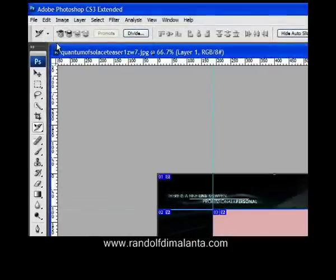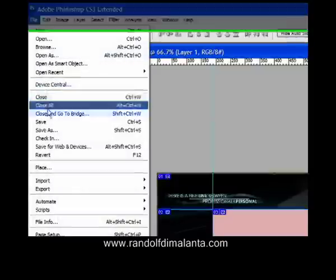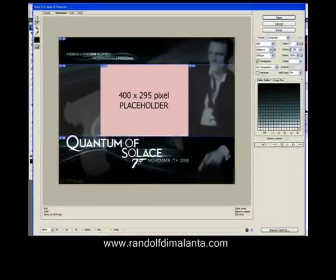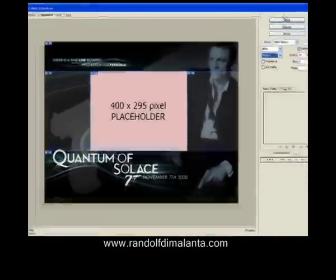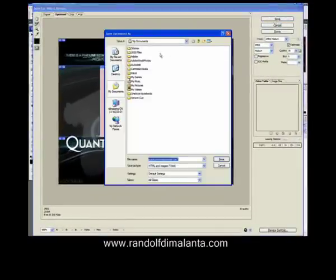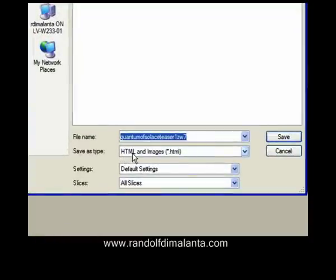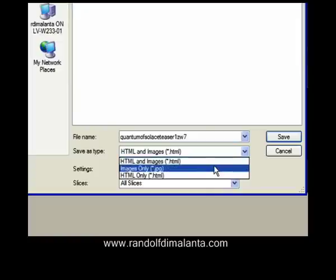Let's go ahead and have Photoshop generate an HTML page. To do that, go to File, Save for Web and Devices. For the images I'm going to choose JPEG and switch it to Medium — Medium seems to be the best solution at this point. We're going to click Save and put this on our desktop. Under 'Save as type', we want Photoshop to generate the HTML and turn all those images into JPEGs. You could have Photoshop generate just the images or just the HTML code, but we want to do both.